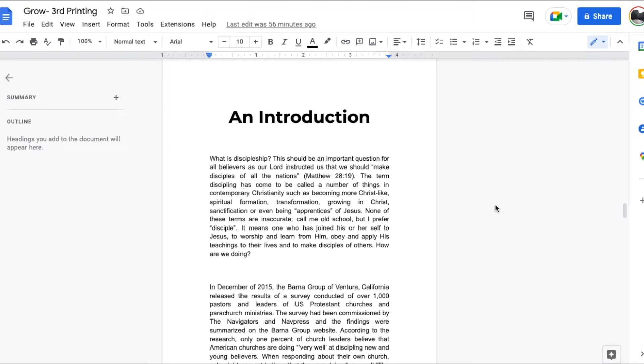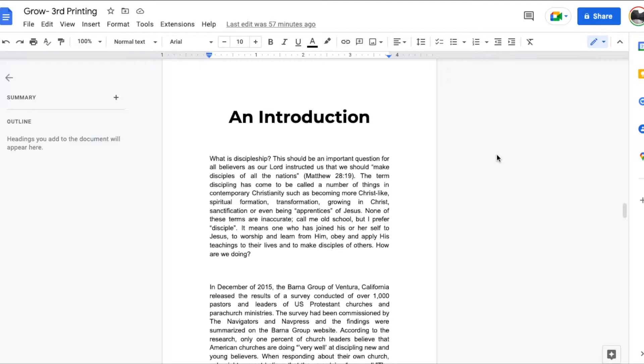Hey there friends, on today's quick video I'm going to show you how to display word count when you are writing a document here in Google Docs. Super easy, let's get into it right now.